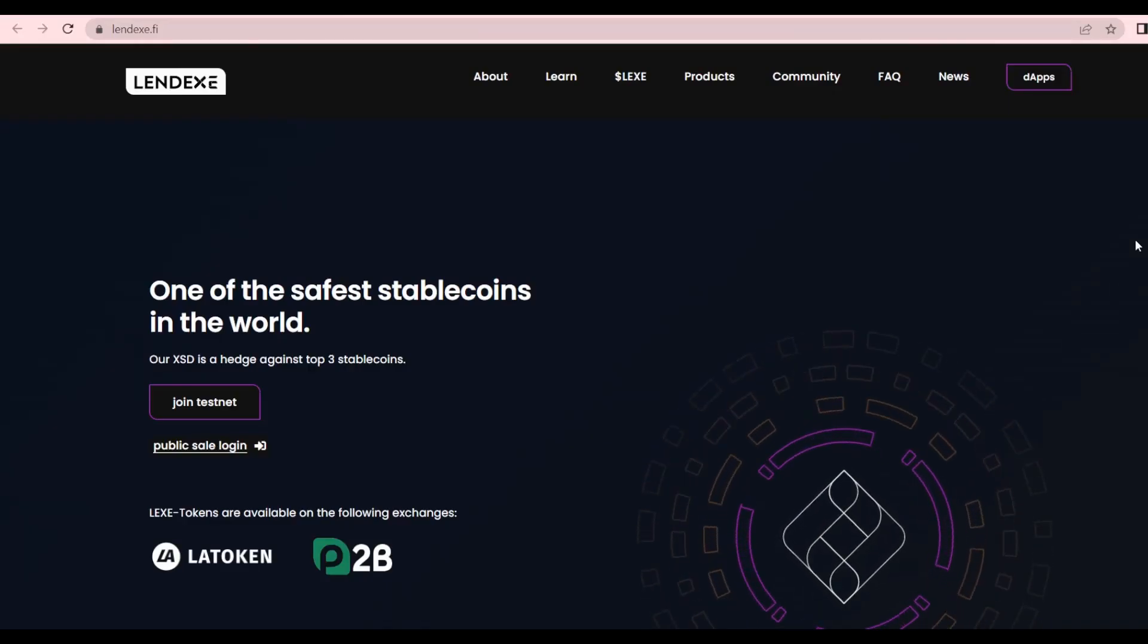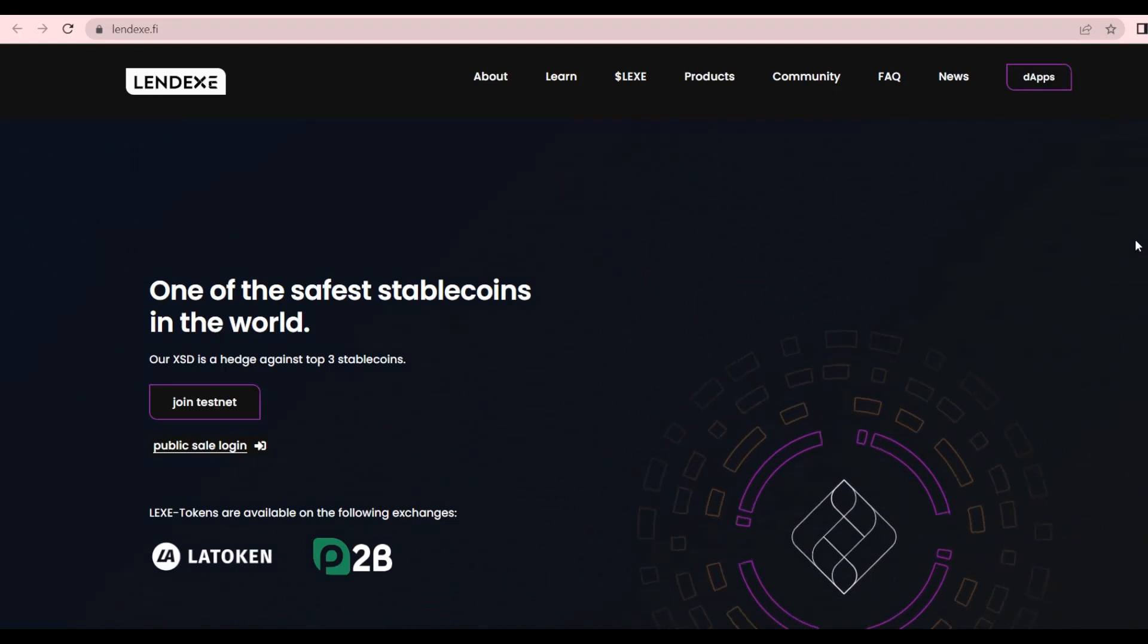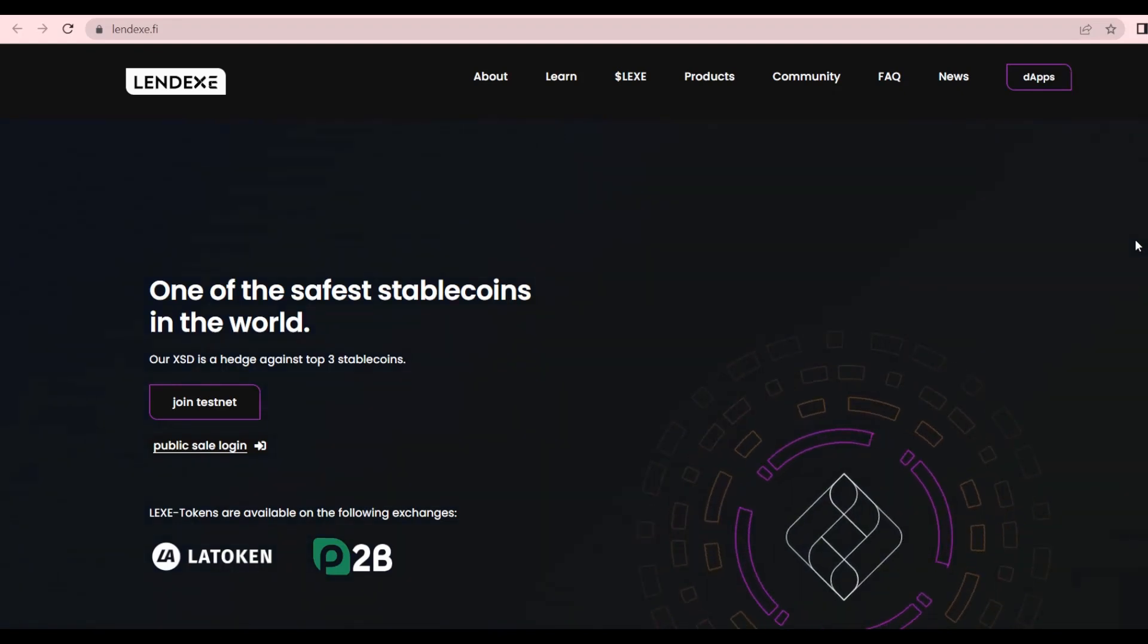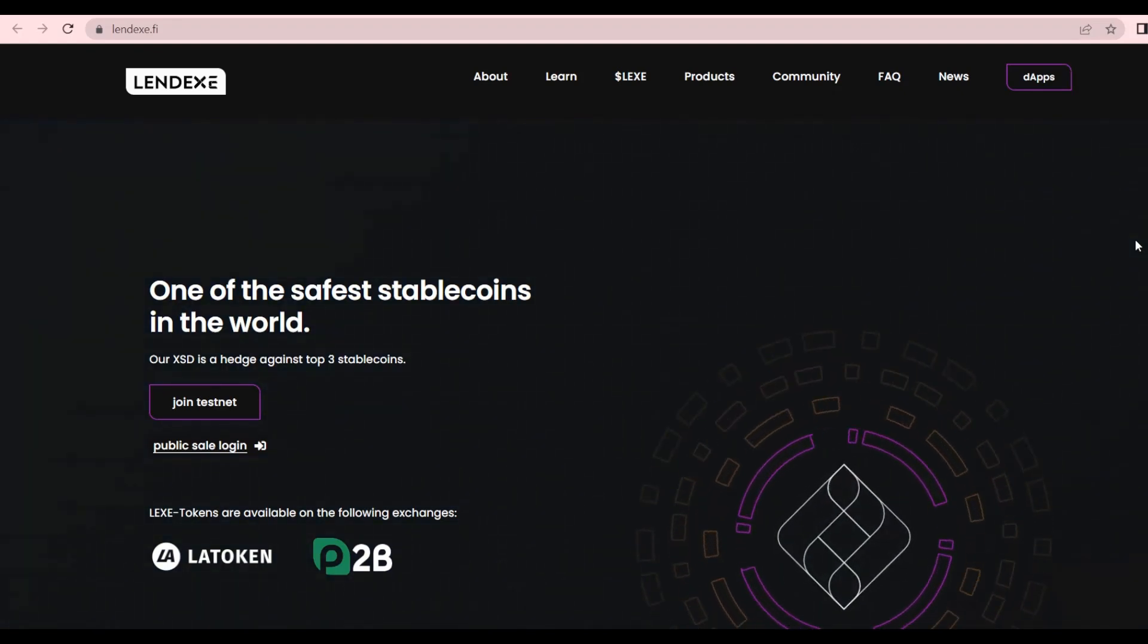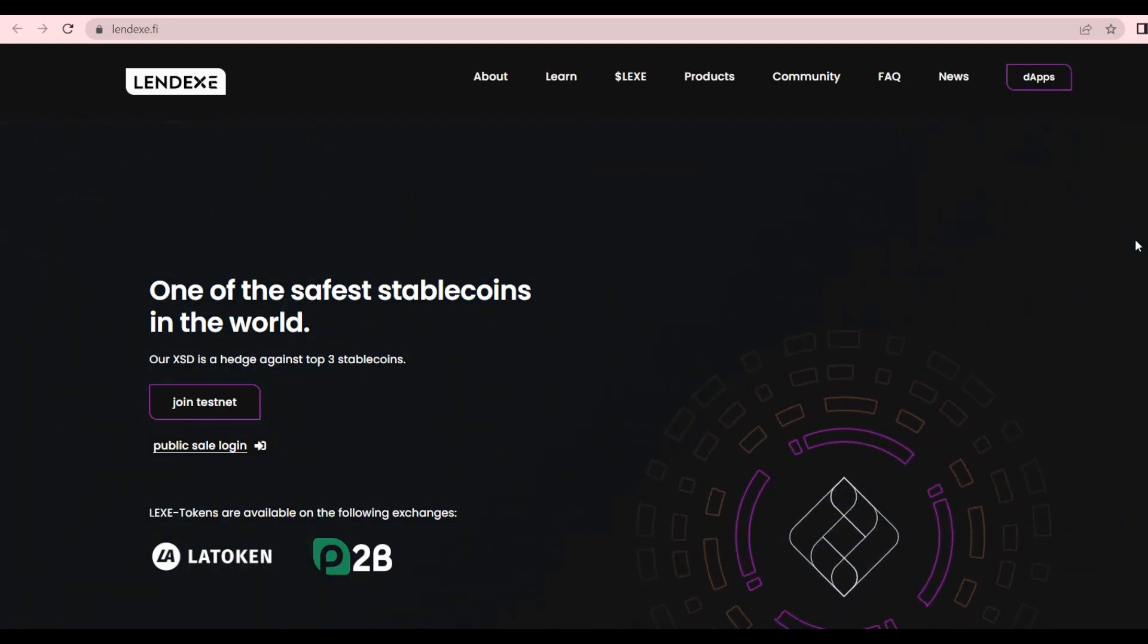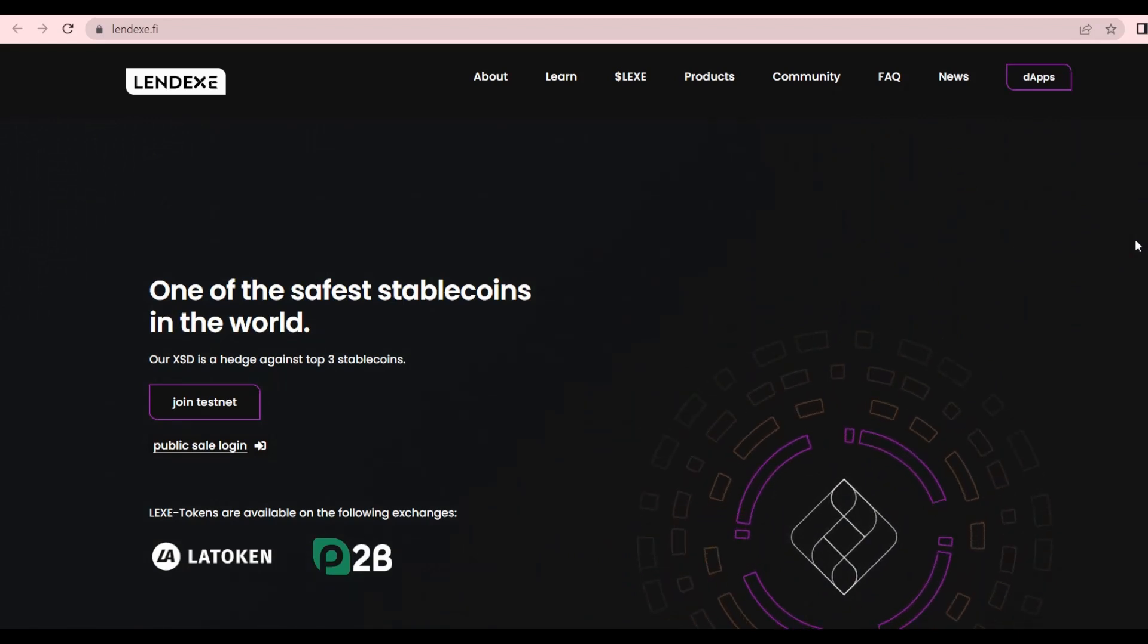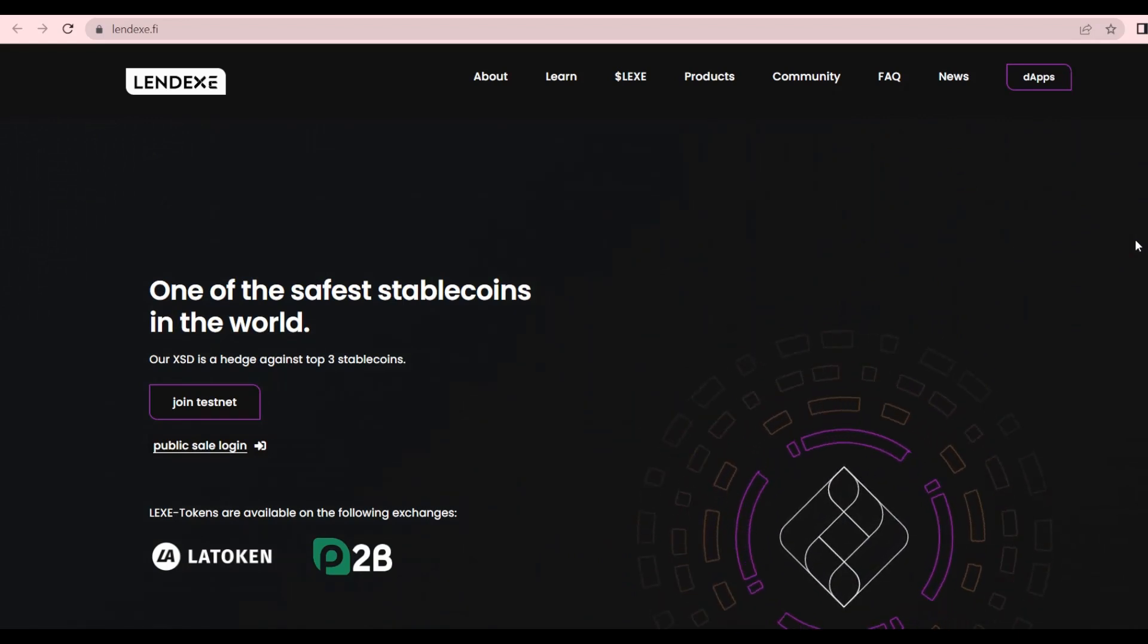What's up everyone, it's your favorite crypto reaper here and today I'm coming to you with something brand new: Lendex, a Web3 ecosystem of varied innovative DeFi applications.